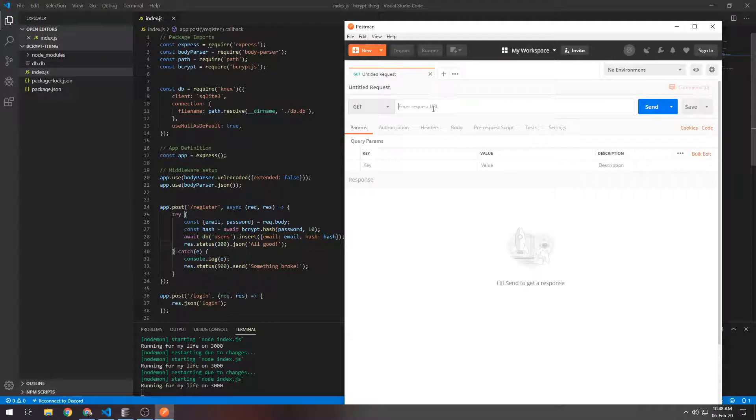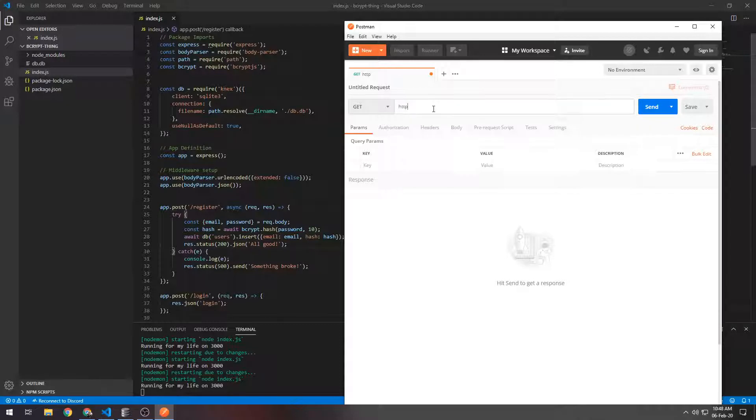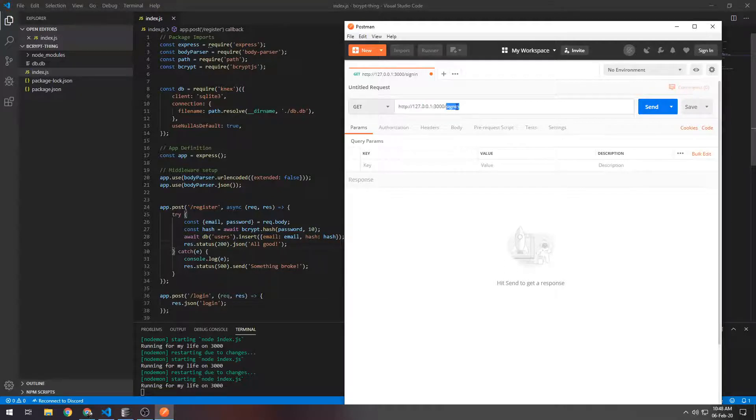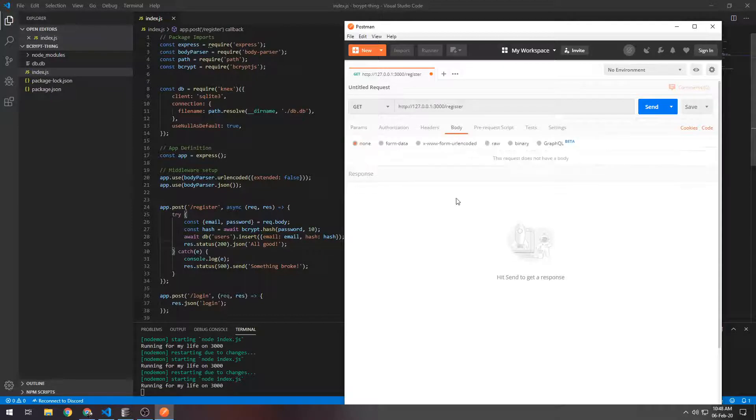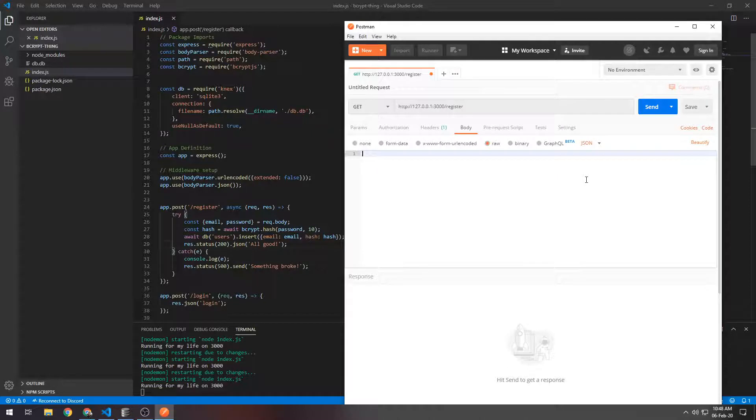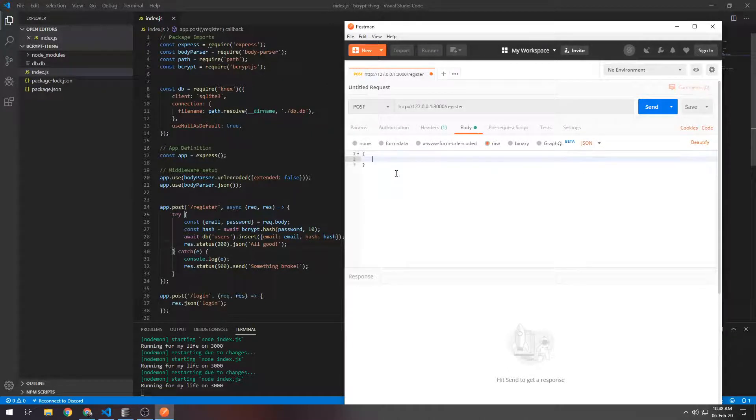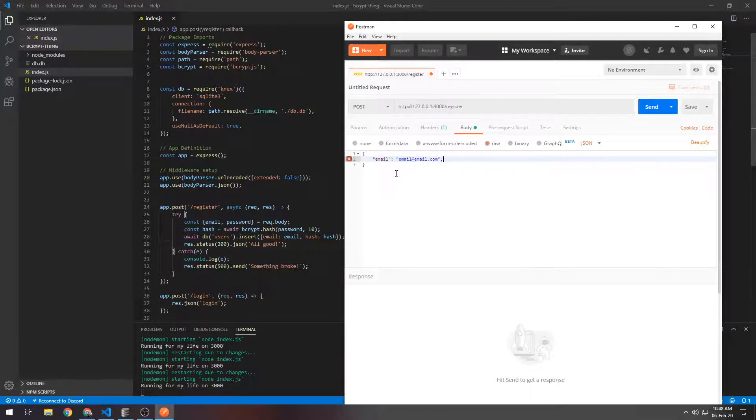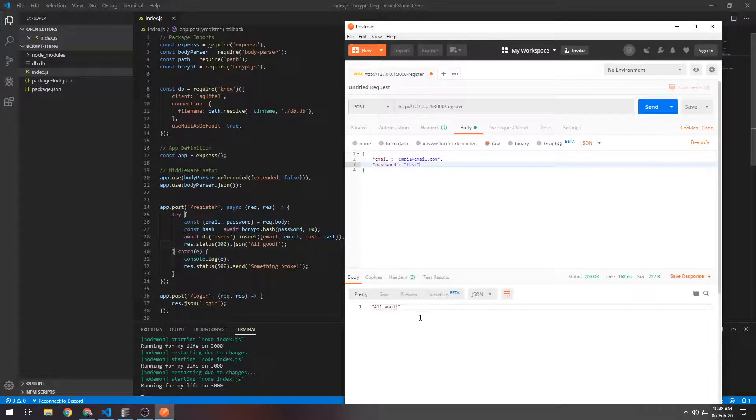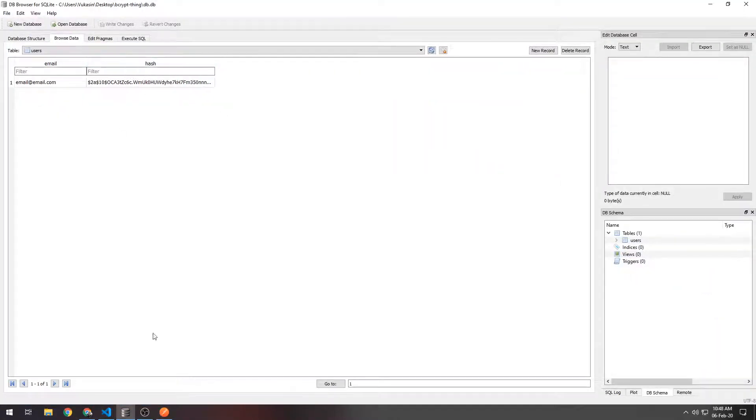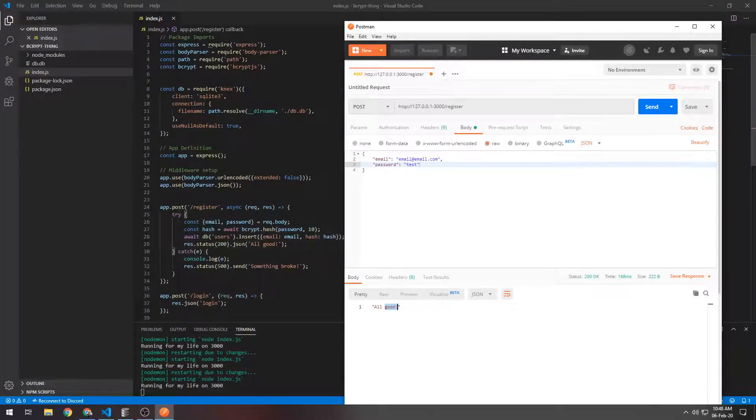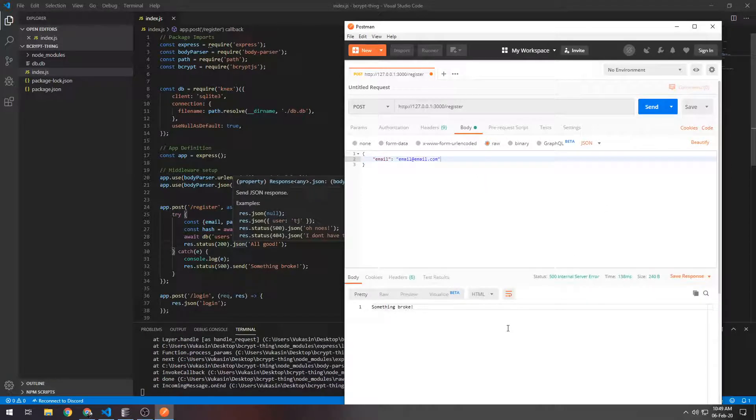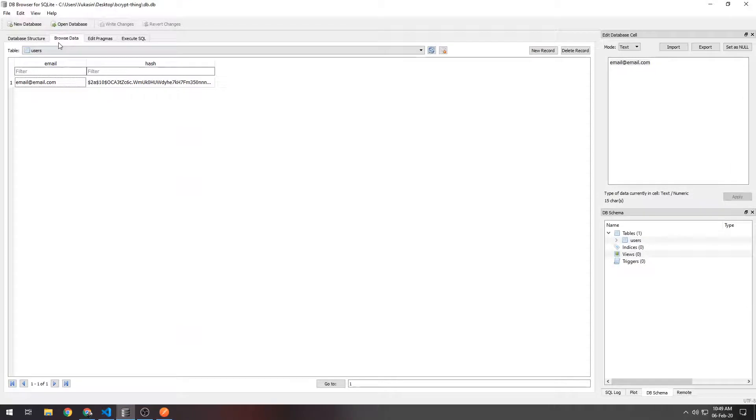Let's now test this out. We'll go to localhost slash register and then we'll go to the body. It will be JSON that we want to send and we want to send a POST request. In here we'll put an email of email@email.com and we want to put a password of test. If we send this request we'll get 'all good' and if we check in the database, the email@email.com and the hash are there. So the registration route does work. If you don't send a password obviously you'll get an error 'something broke' and nothing will be put into the database.